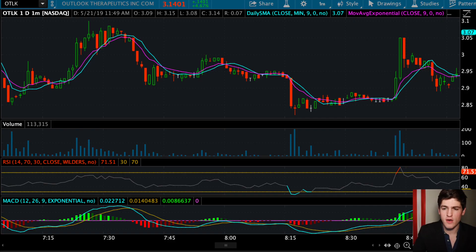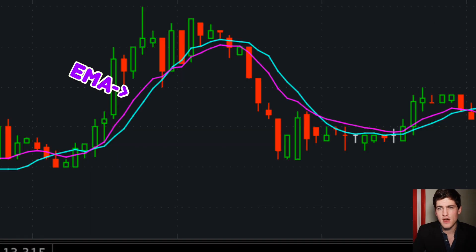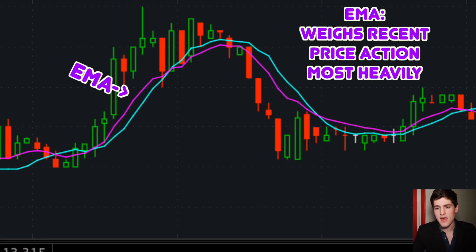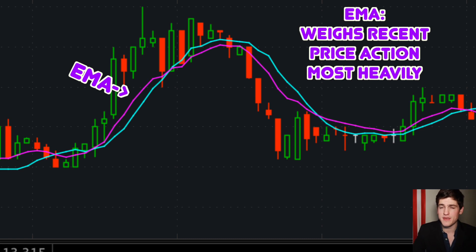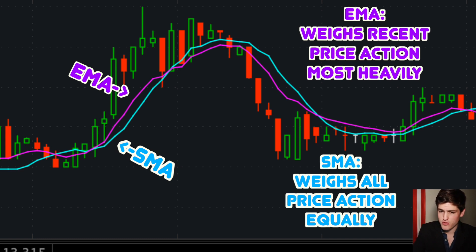Let's define the big difference between them before we break down how they look. The formula difference is that the EMA is more sensitive to recent prices compared to the SMA. While the SMA weighs all price action in its aggregation period equally, the EMA weighs the most recent price action a lot more heavily.